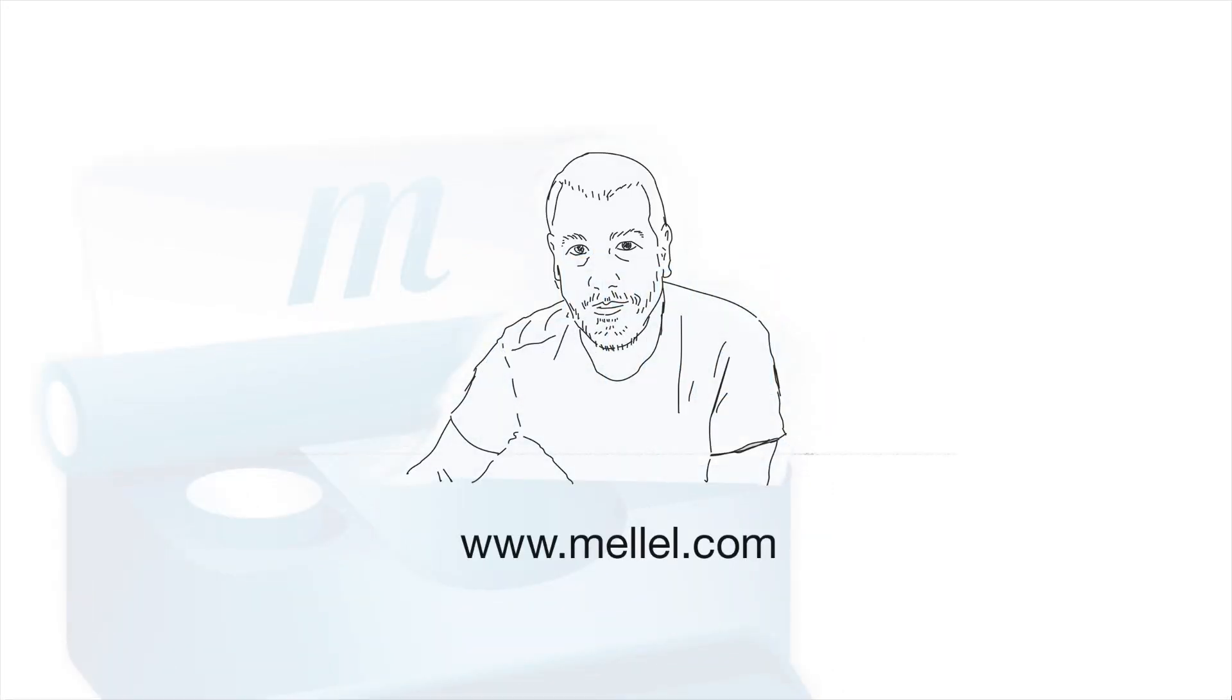Hi, and welcome to a Melel Quick Tutorial. In this tutorial, we'll discuss fonts, how to install them, and how to use them in Melel.